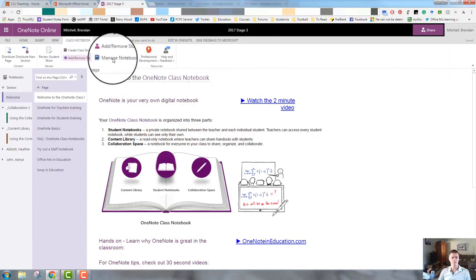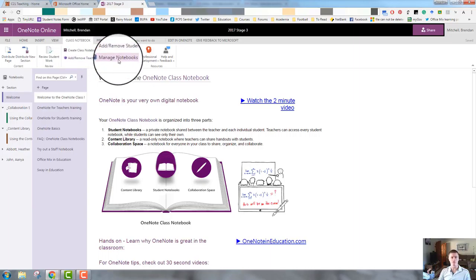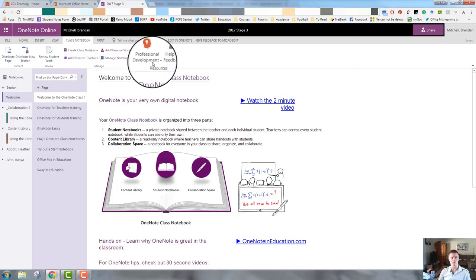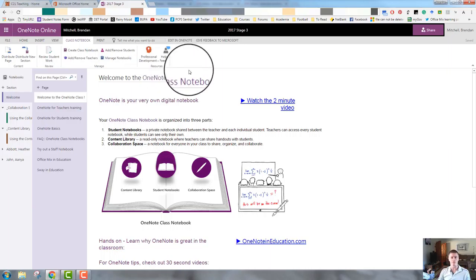We also have the options for managing our class notebook. So create a new one, add or remove teachers, add or remove students, and manage notebooks. And then again, we've got our professional development and help and feedback options there.